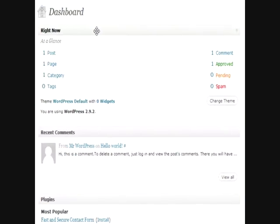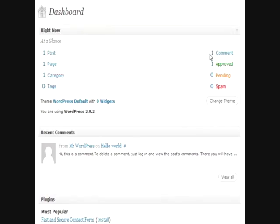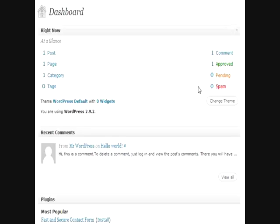This right here, the Right Now, basically shows exactly what your blog is about. Tell you how many categories, pages, posts, tags, and how many comments you have, including the ones that are visible, the ones that you need to moderate in case they're spam, and the ones that have been flagged as spam.